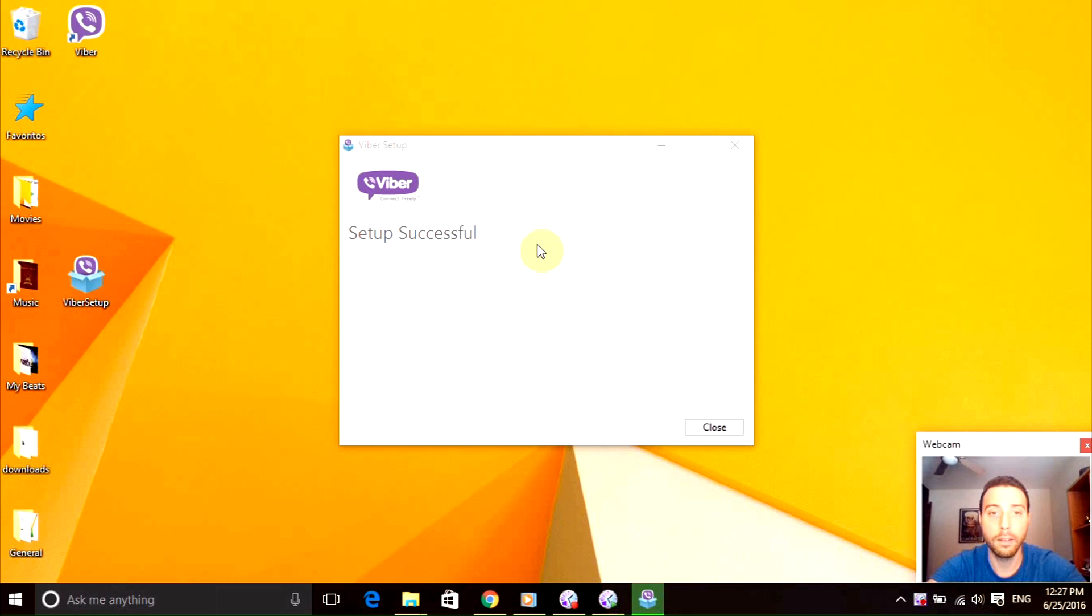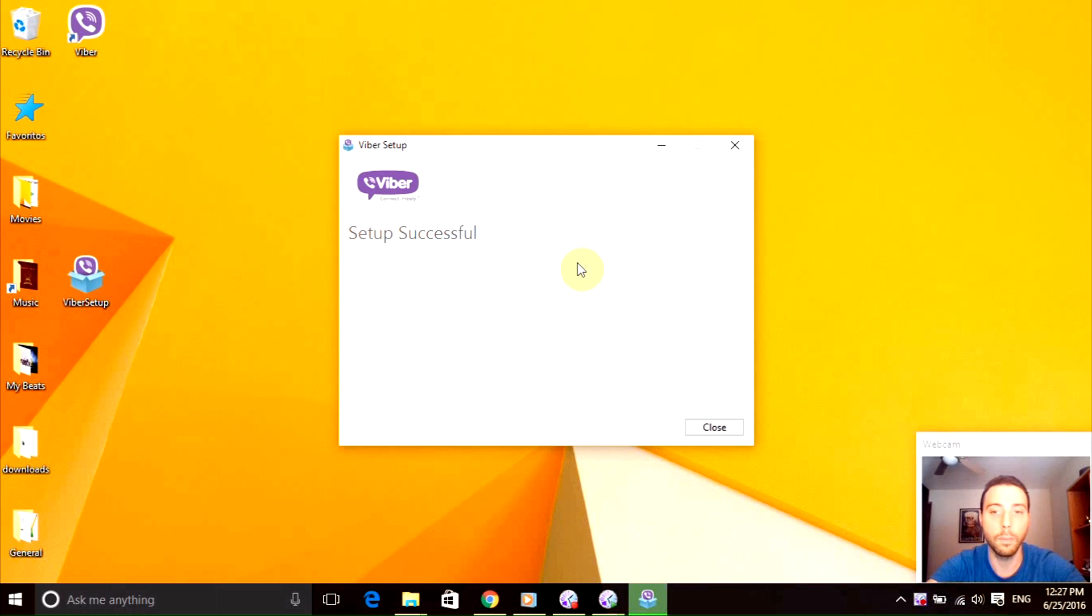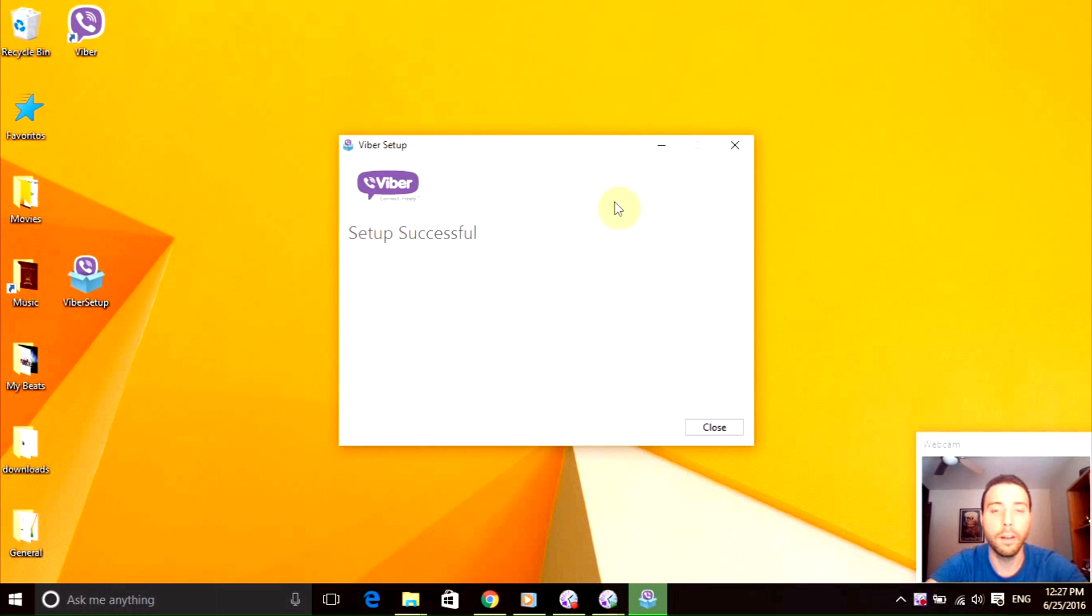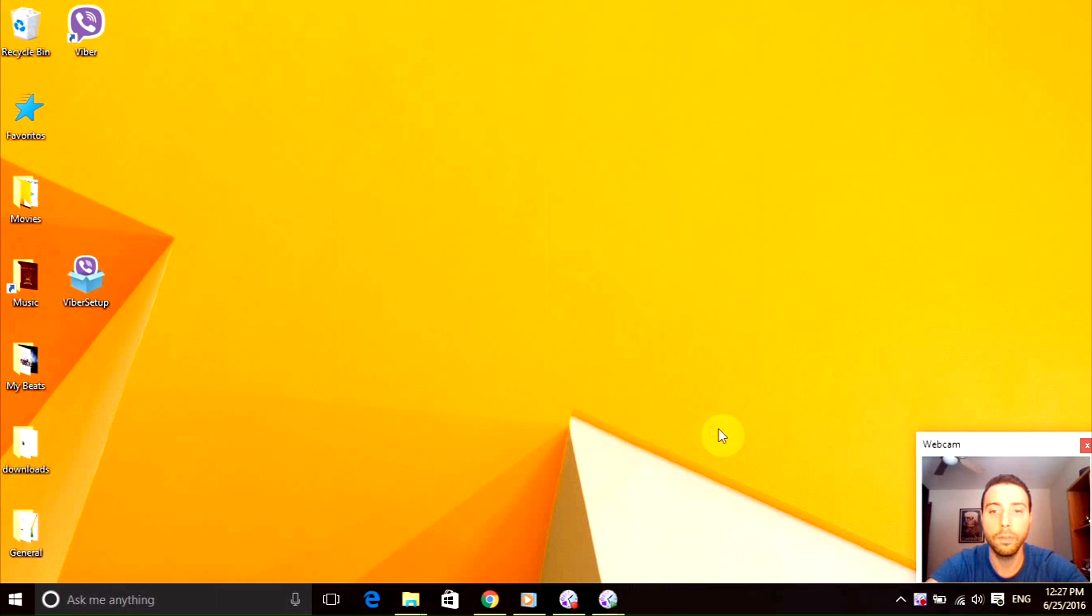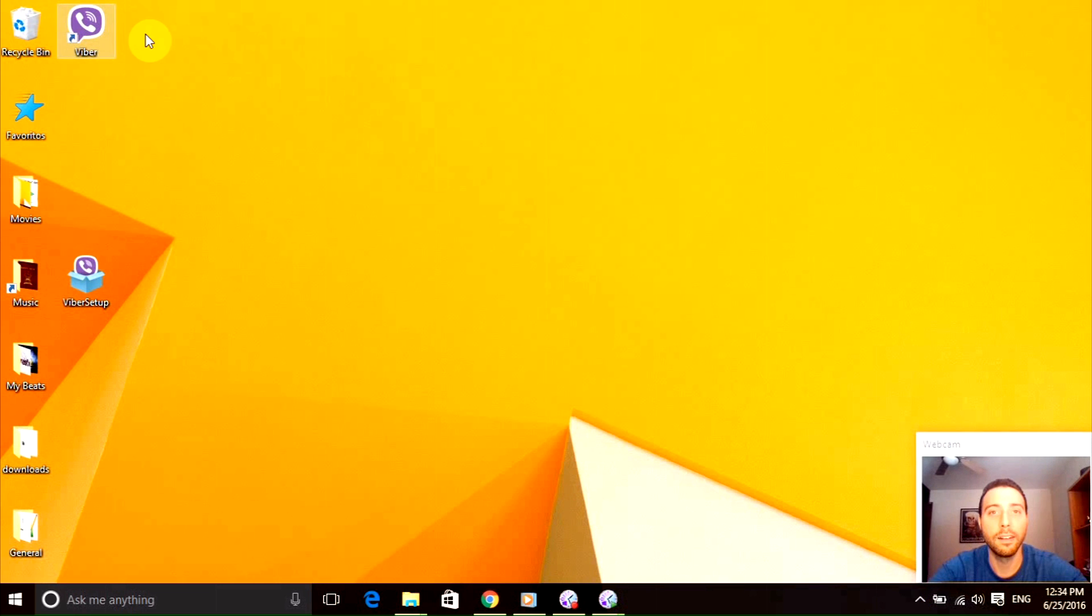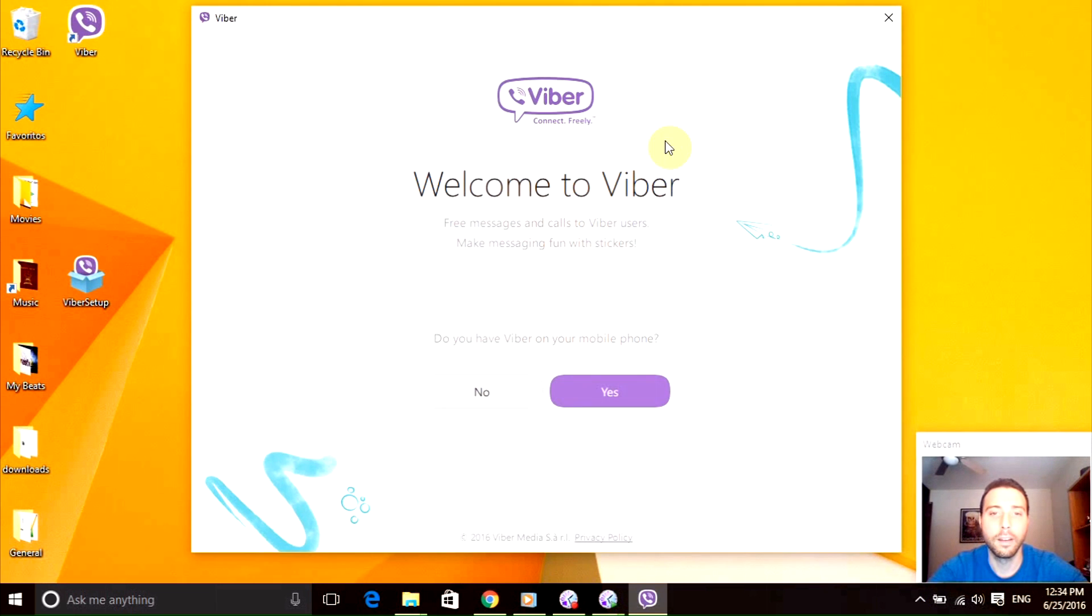And back, the installation is done. If you see this message then it means you did it right, so congratulations. Now you just need to click close and open the application right here. Let's double click it.